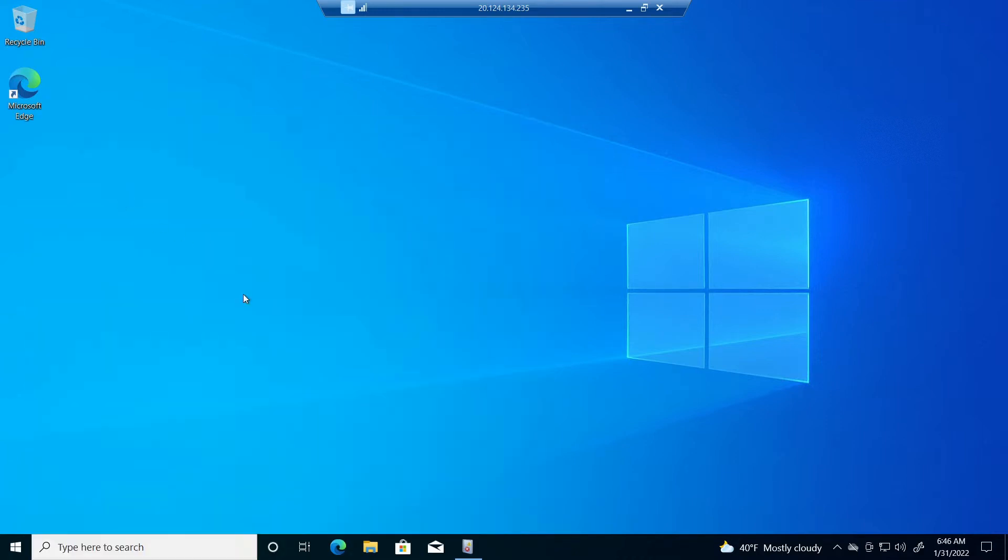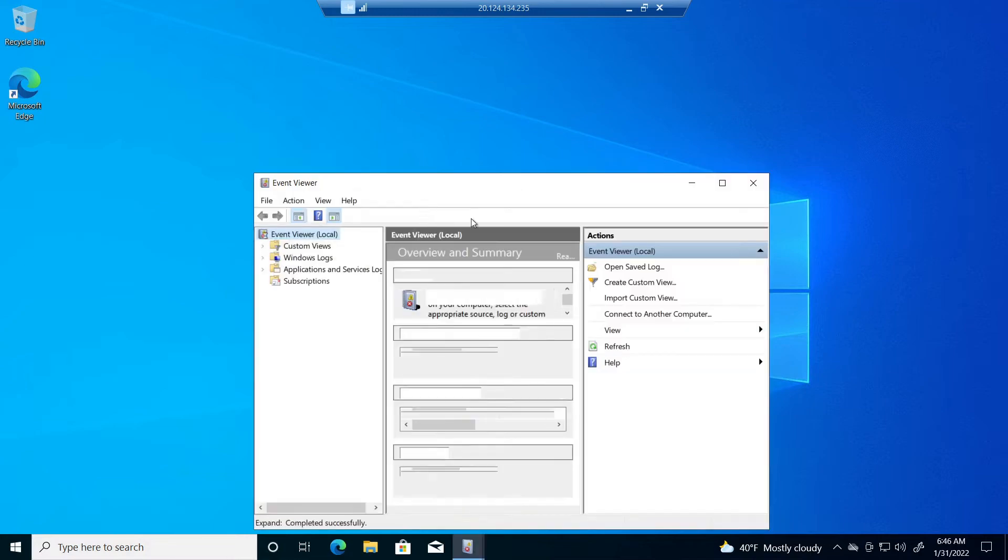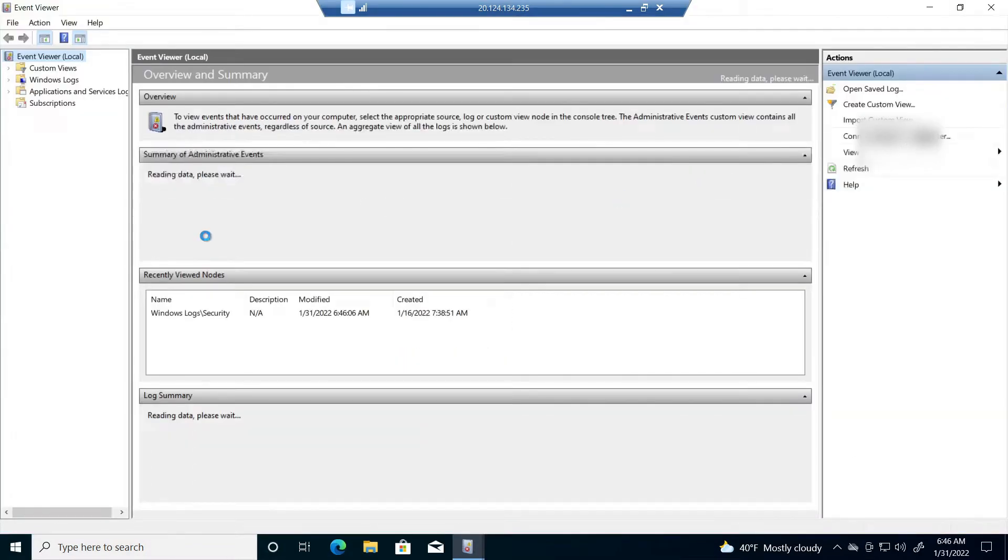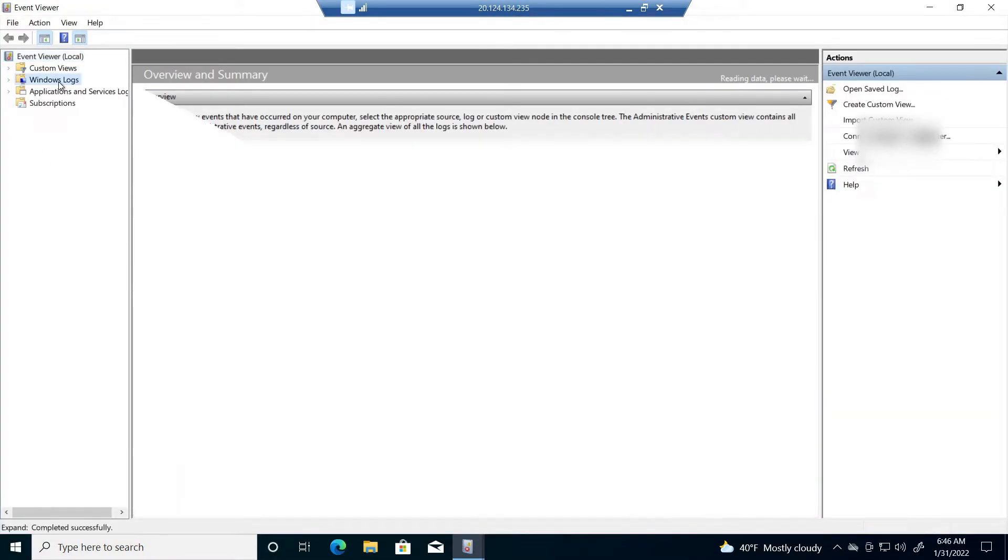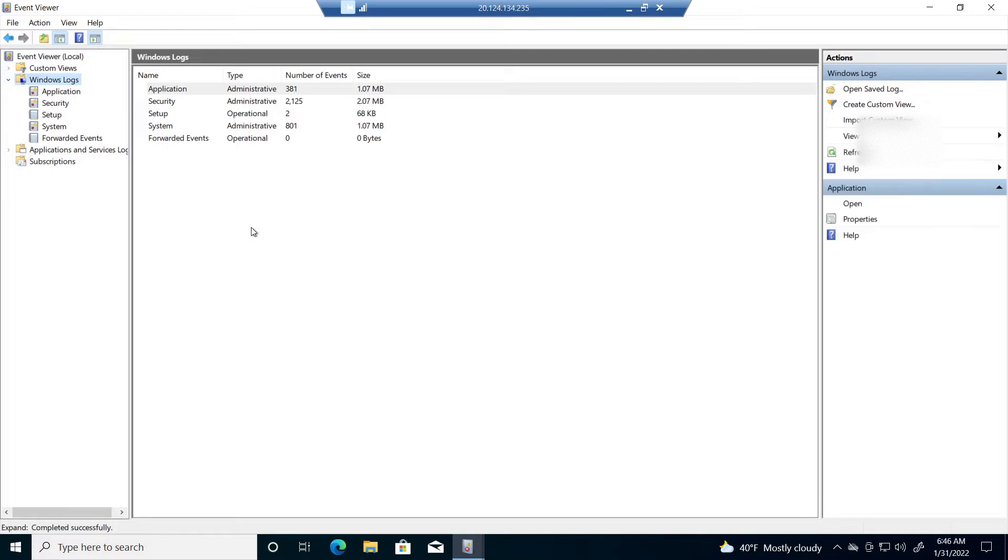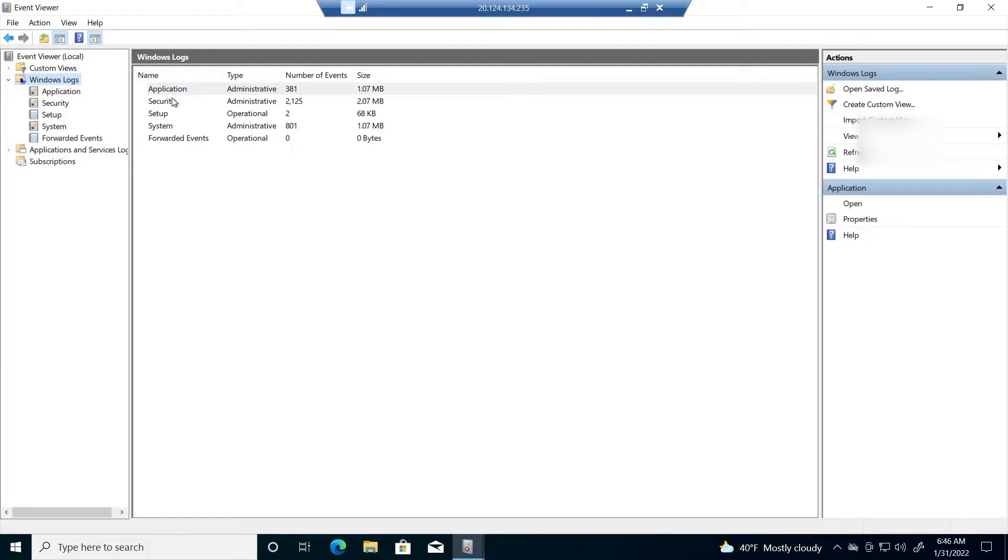You're going to click Windows logs. You have several different types of logs. Logs are just kind of a record of things that are happening on your device, at this point a virtual machine. So you have application logs, security logs, setup, system and forwarded events.